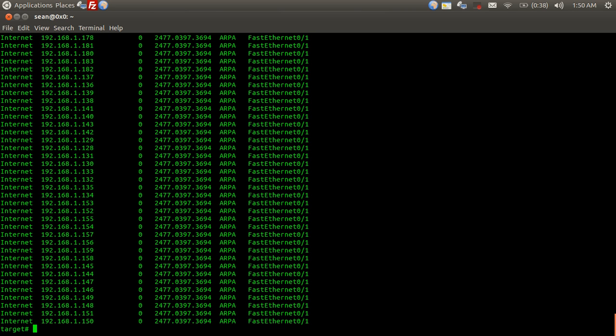We can already see the impact of just after a couple minutes of the attack, we're already flooding the ARP cache of this router.